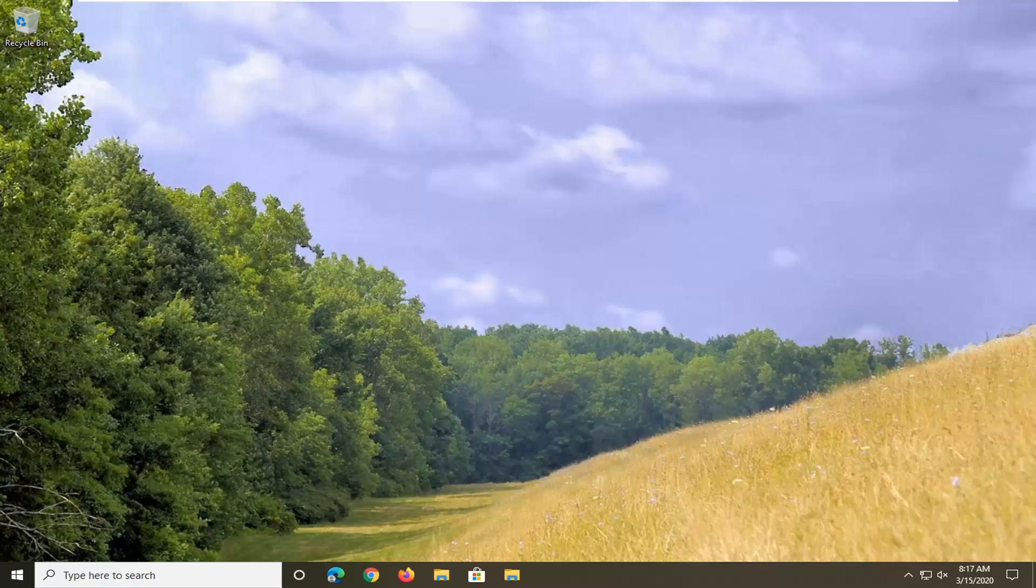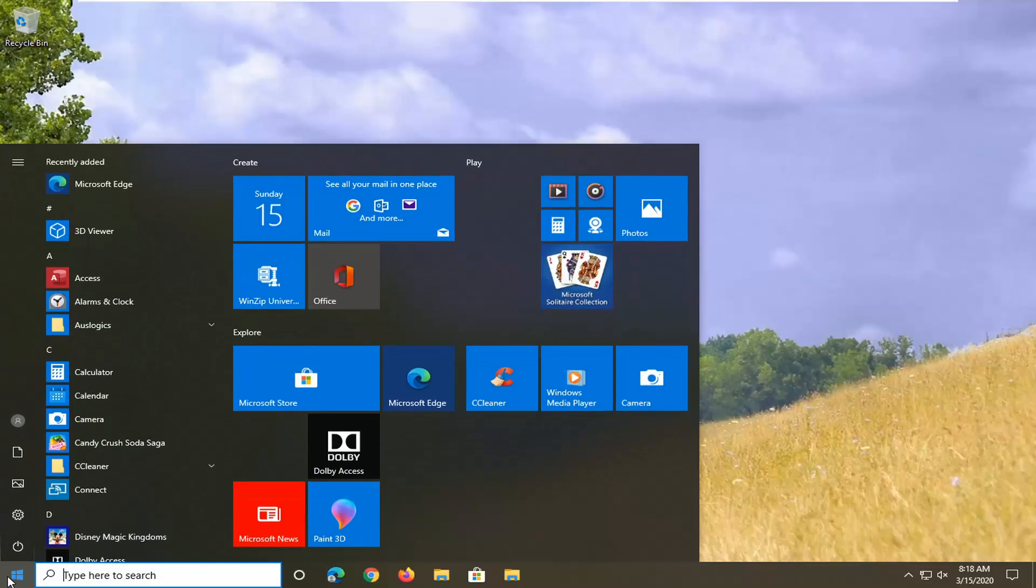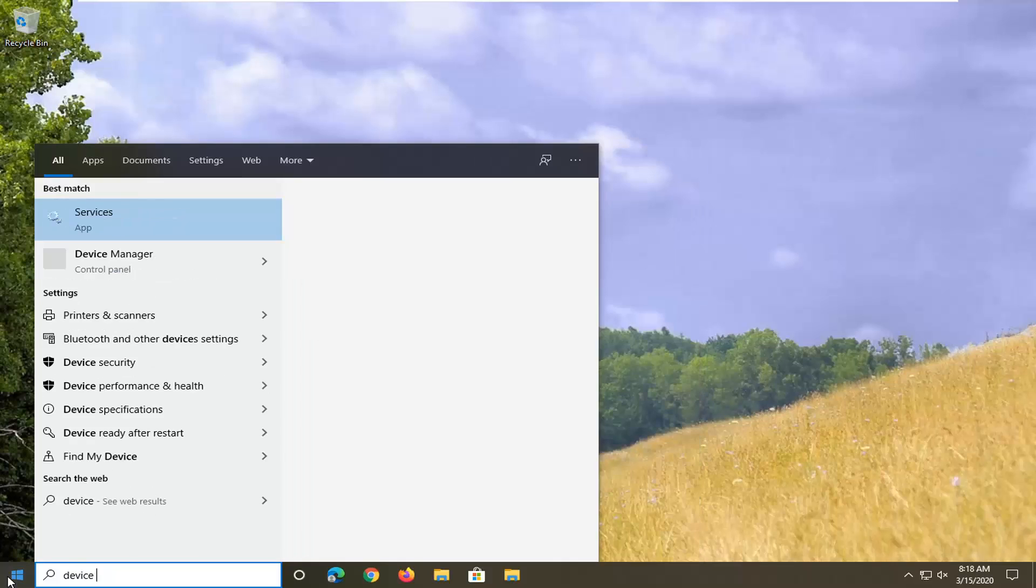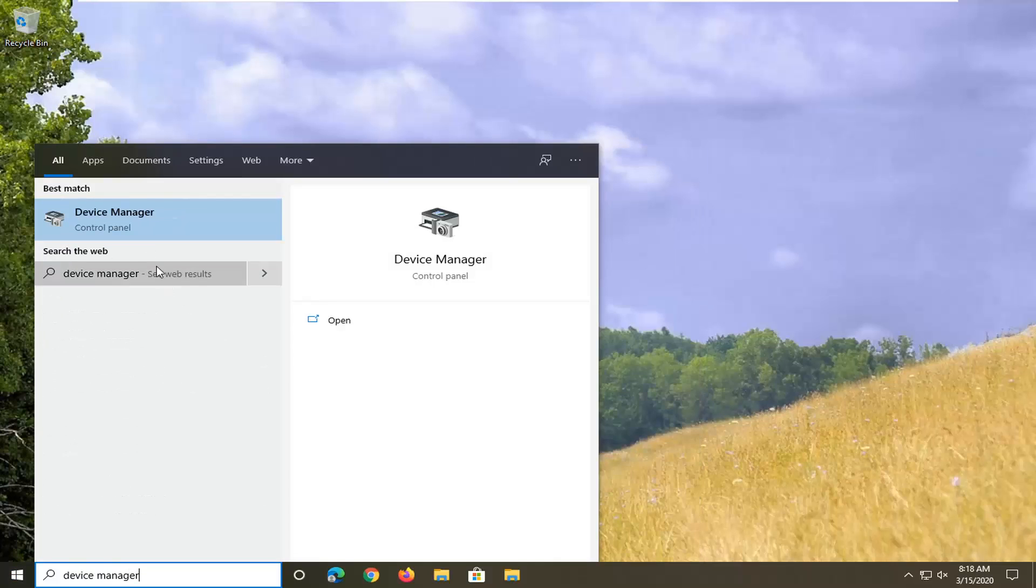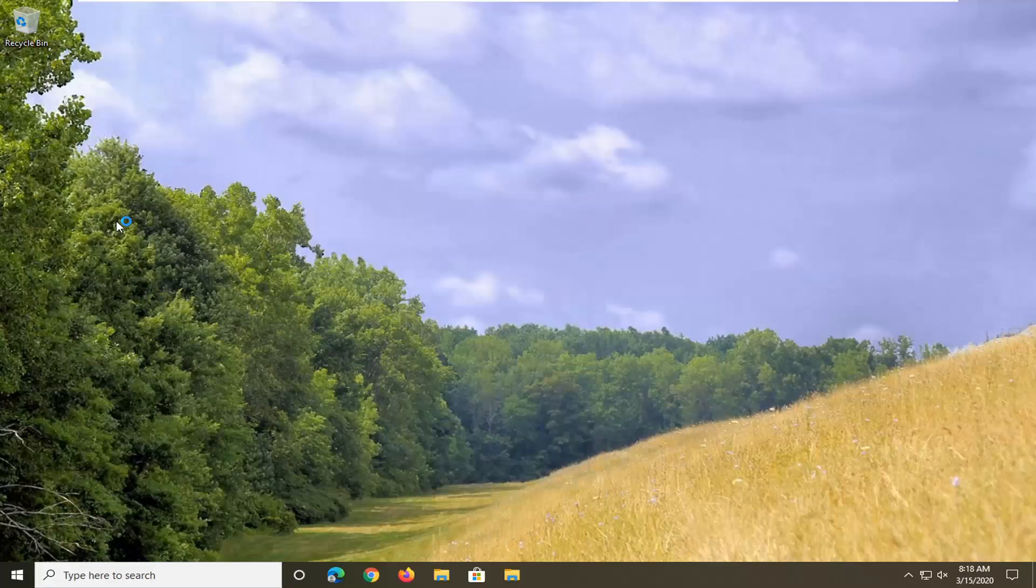We're going to start by opening up the start menu. Type in device manager. Best match should come back with device manager listed right above control panel. So go ahead and left click on that.